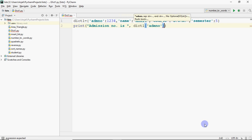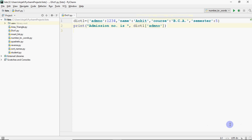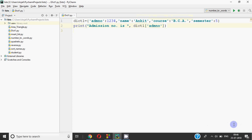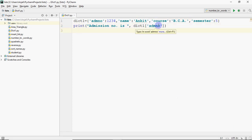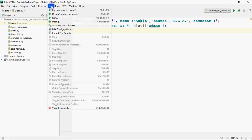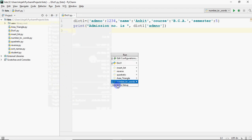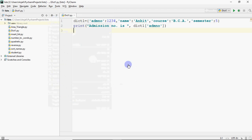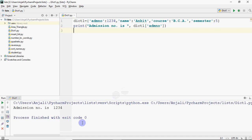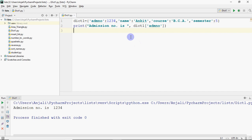To print the admission number, I write: print('Admission number is', dictionary1['admission number']). I save it and run it. After running, it shows 'admission number is 1234' because that is the value stored at that key. So we print the key and it fetches the corresponding value.